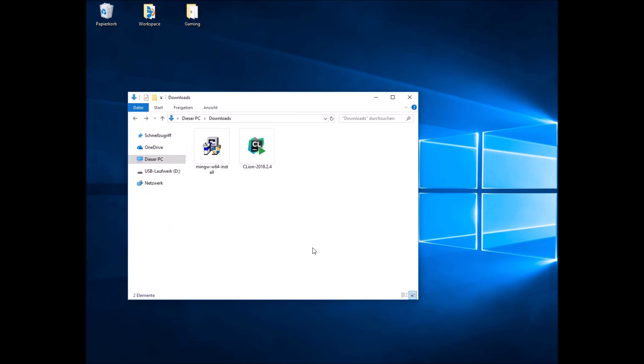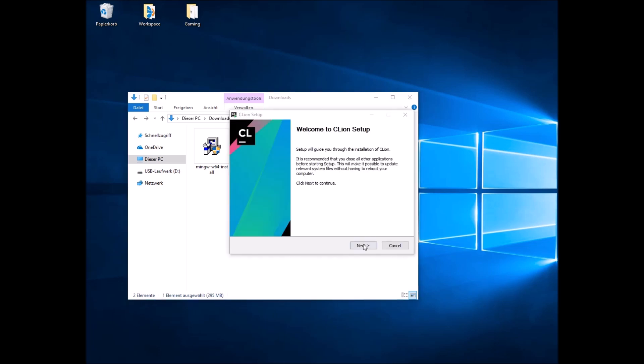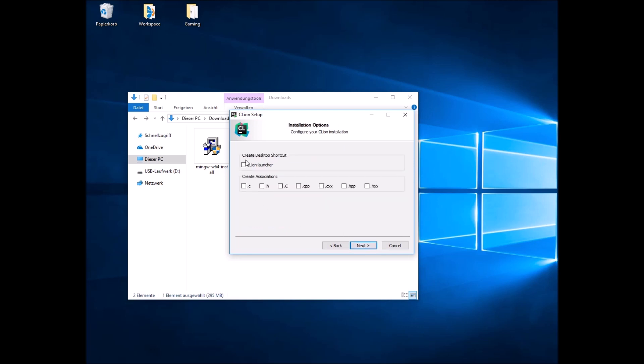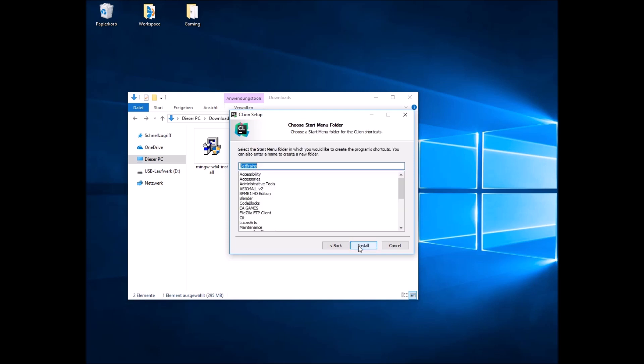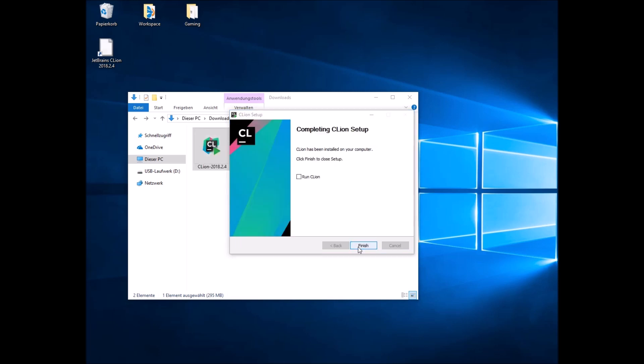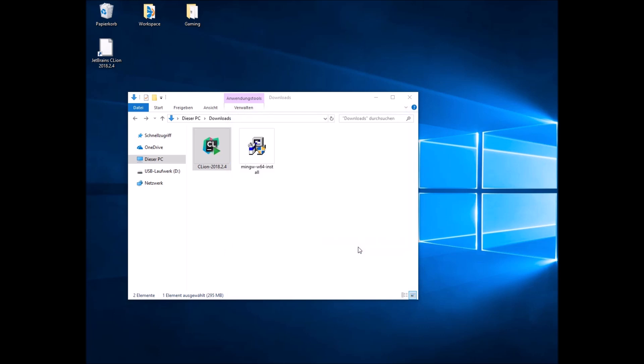But now we are ready to install CLion. So locate your executable file and click on it. You should then see the installing wizard. Just click Next and follow the installing instructions again. And here if you like, you can choose some additional options. I can recommend them. And then click Next and install. And in the end, just click Finish.